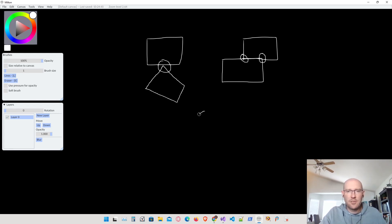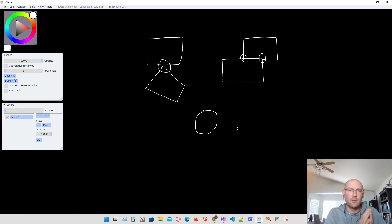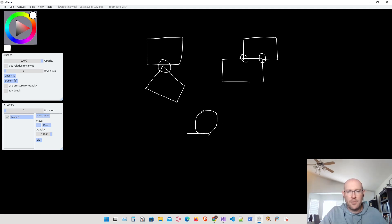If we have a circle body, there's only going to be one point of contact. So anytime a circle body is involved in a collision, there's only going to be one point of contact. If a circle body intersects with one of our rectangles, that point of contact would be right there on the edge.